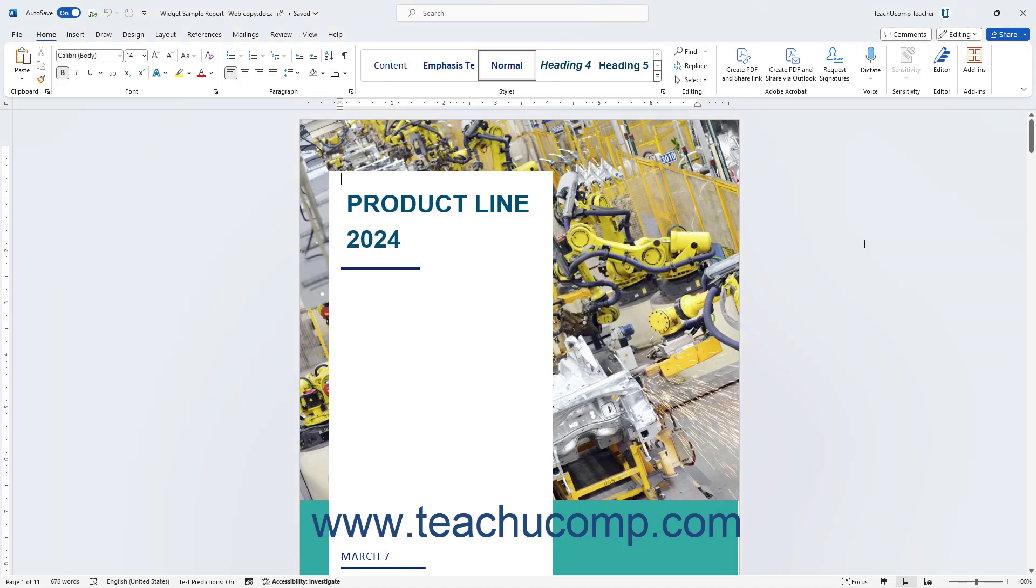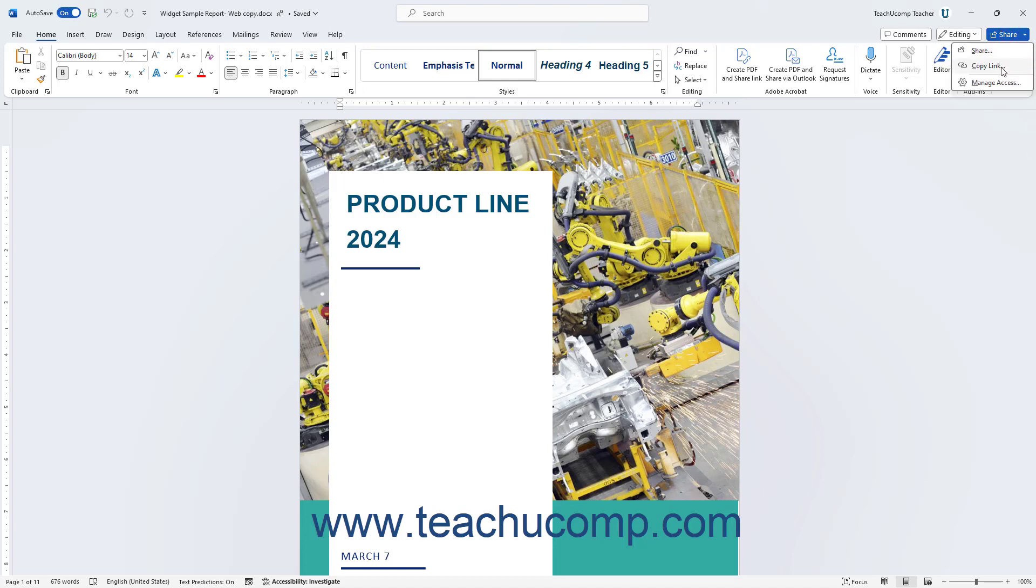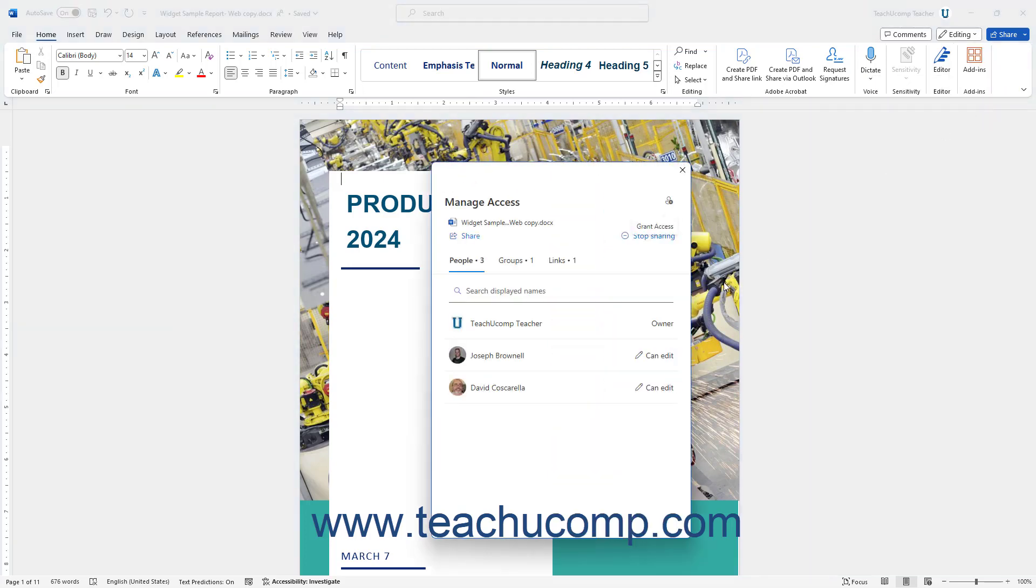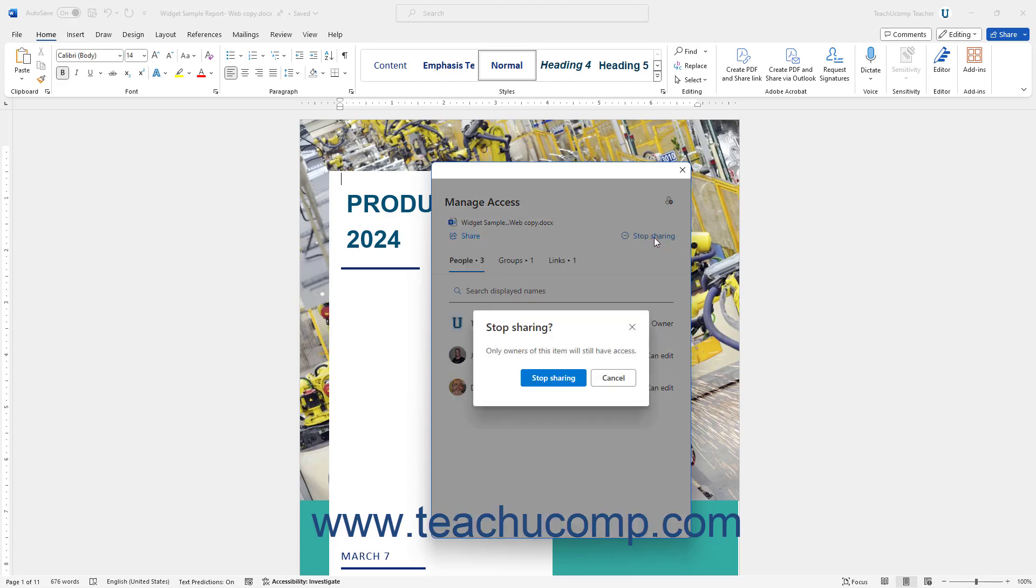To stop sharing a document or change its sharing settings, click the Share button at the right end of the ribbon, and select the Manage Access command to open the Manage Access pane. To stop all sharing of the document, click the Stop Sharing link and then click the Stop Sharing button in the Confirmation dialog box that opens.